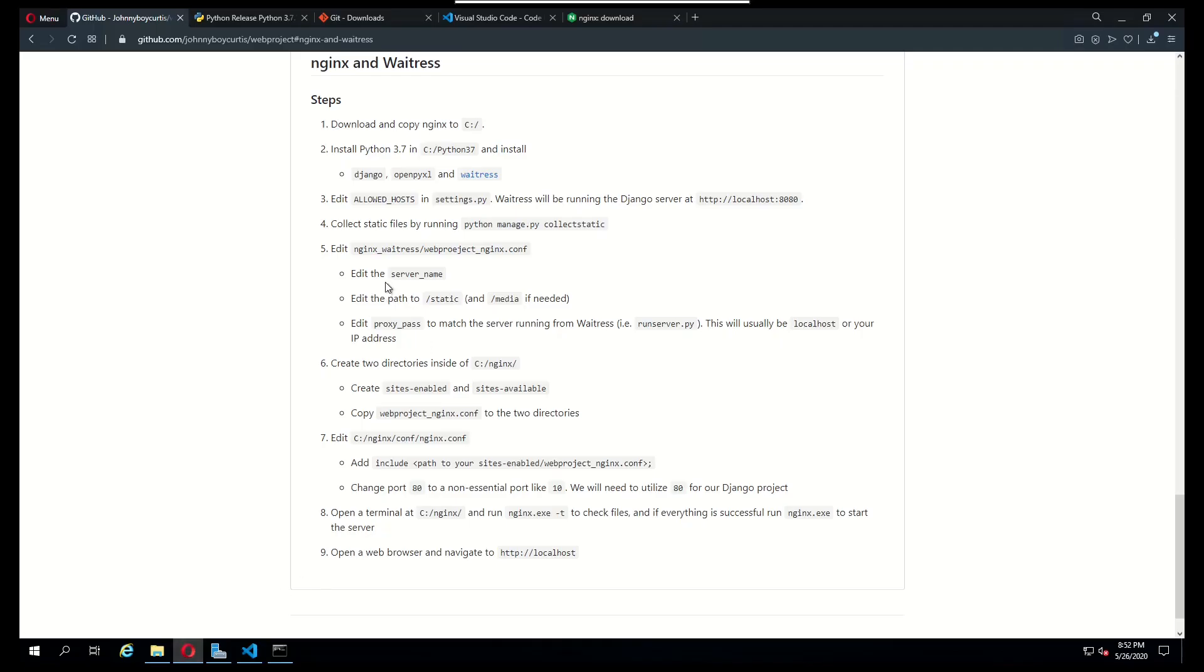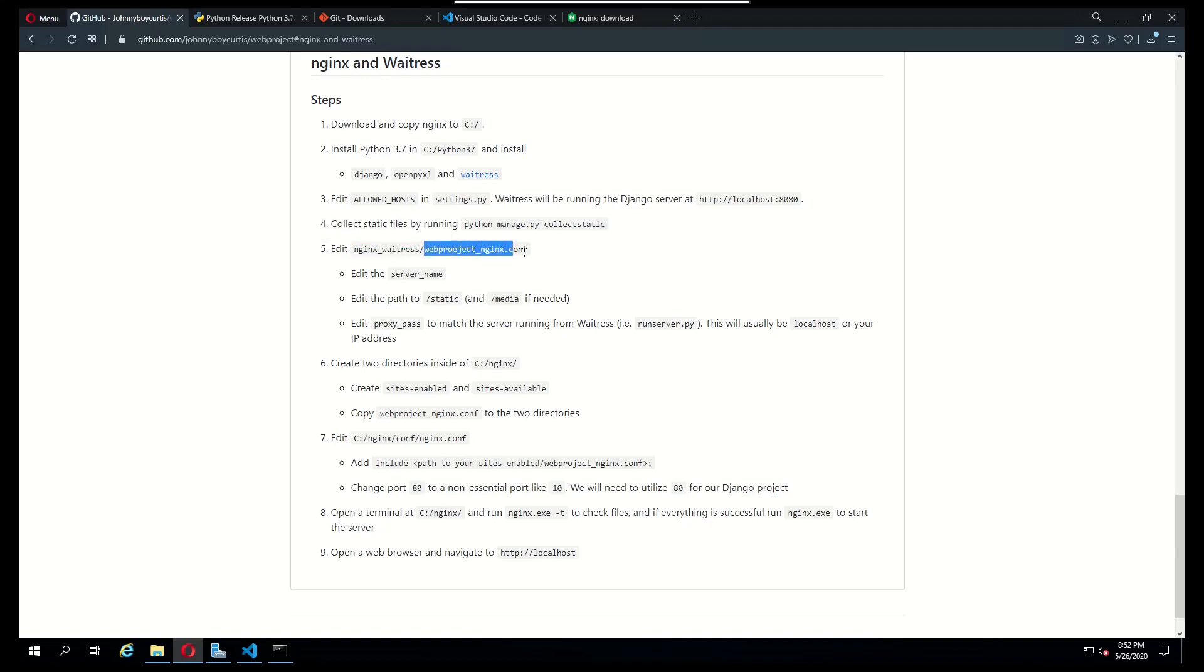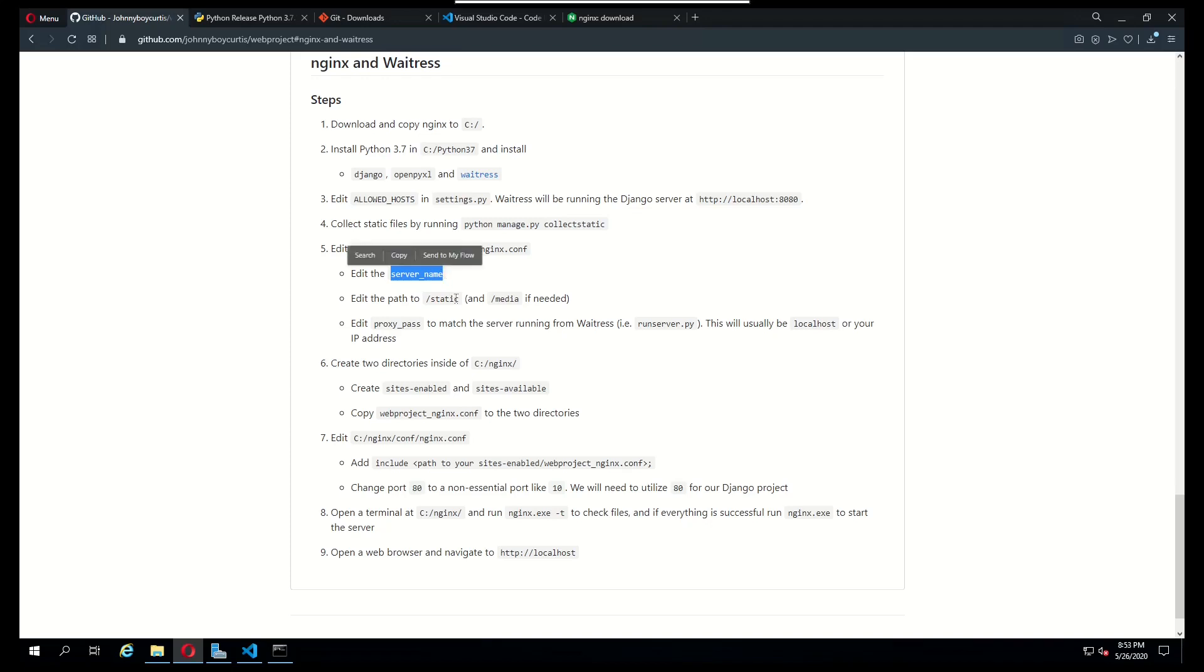The next step that we need to make is to go to this directory, nginx waitress, and there is a conf file that's specifically for nginx. Three things that we need to make sure are added correctly are the server name, the path to the static files, and proxy pass.